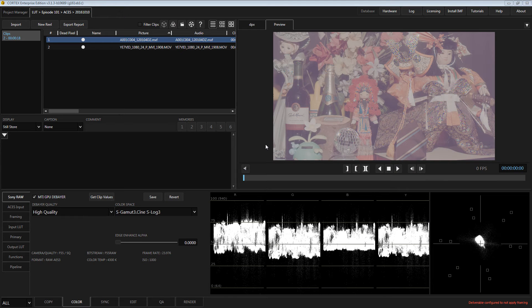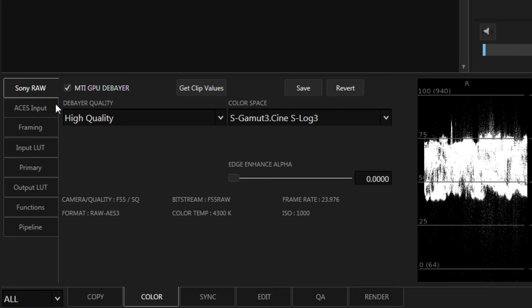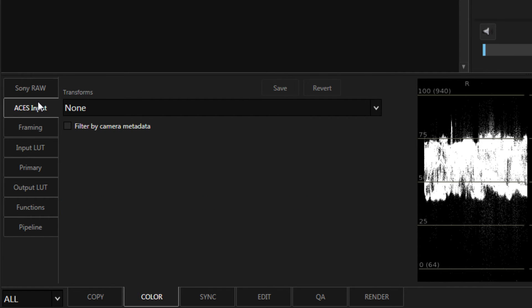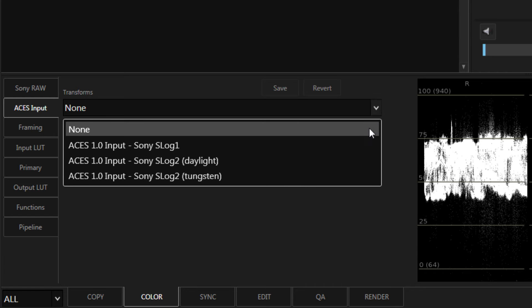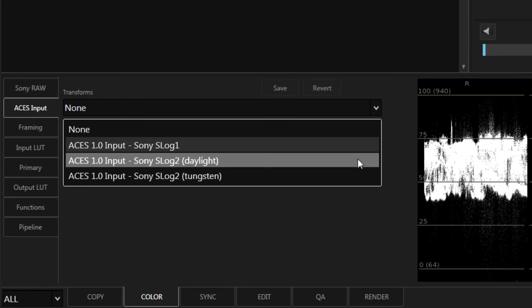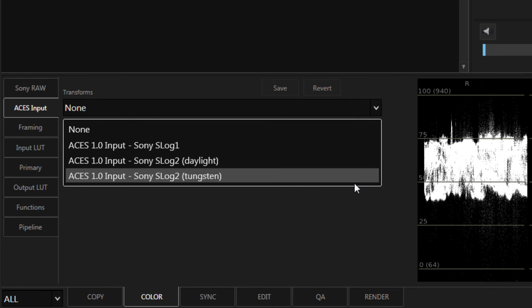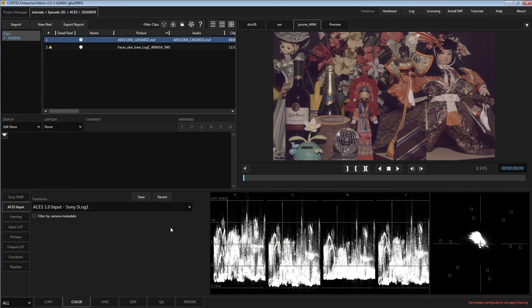So, in the Color tool, let's take a look at the ACES input tab. This is where you set the IDT for your media. Depending on the camera used to shoot, select the appropriate IDT.